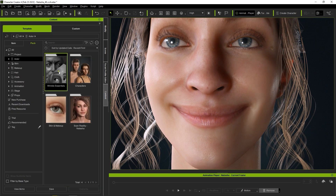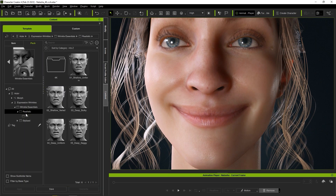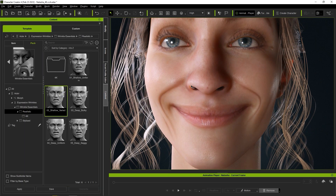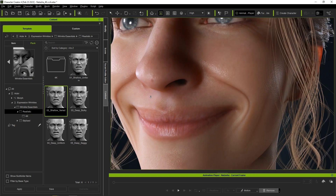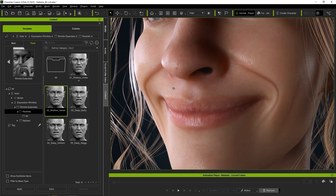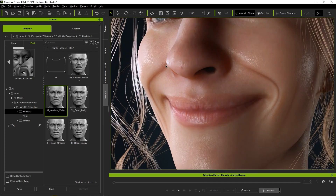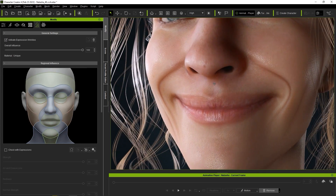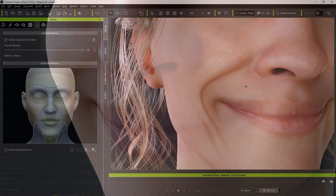If we apply wrinkles to this character, you'll notice a difference in the smile line around the mouth when the character smiles. However, this is really only simulated by a texture map. If we take a look at a wireframe comparison, you'll notice that there is no change to the actual mesh.